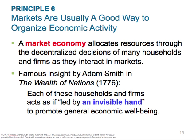Principle 10: society faces a short-run trade-off between inflation and unemployment. In the short run, generally classified as one to two years, many economic policies push inflation and unemployment in opposite directions. Depending on the policy, if inflation goes up, unemployment goes down, and vice versa. Other factors can make this trade-off more or less favorable, but the trade-off is always present. The key takeaway is that inflation and unemployment are negatively correlated — one goes up, the other goes down.